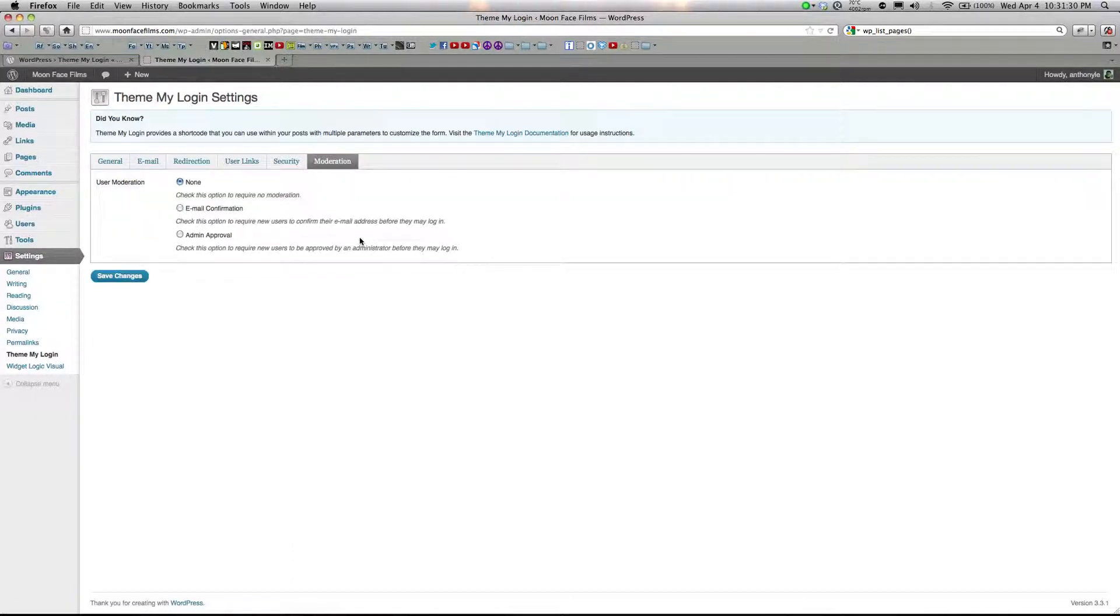Under moderation, you can require an email confirmation or admin approval before a new user can register.